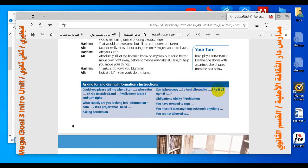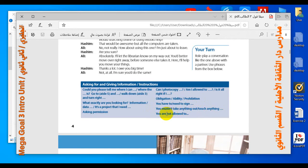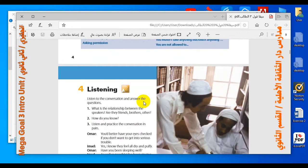For asking permission: 'Can I photocopy...?', 'Am I allowed to...?', and 'Is it all right if I...?' are all expressions used to ask for permission. For obligation, ability, and prohibition: 'You will have to / you need to sign' expresses obligation. 'You mustn't take anything out' and 'You are not allowed to...' both express prohibition.